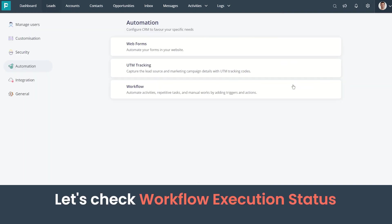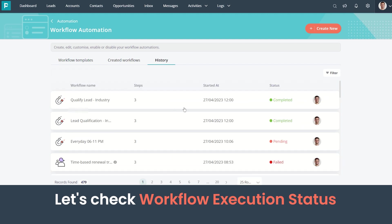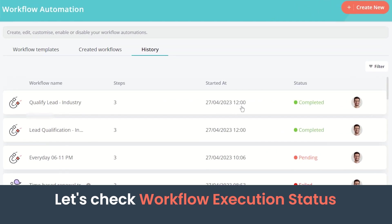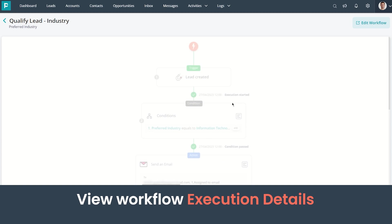Let's go back to Workflow Automation to check the execution status. You can see here in the History tab the workflow has been executed successfully. You can also view the details of execution by clicking on the workflow.